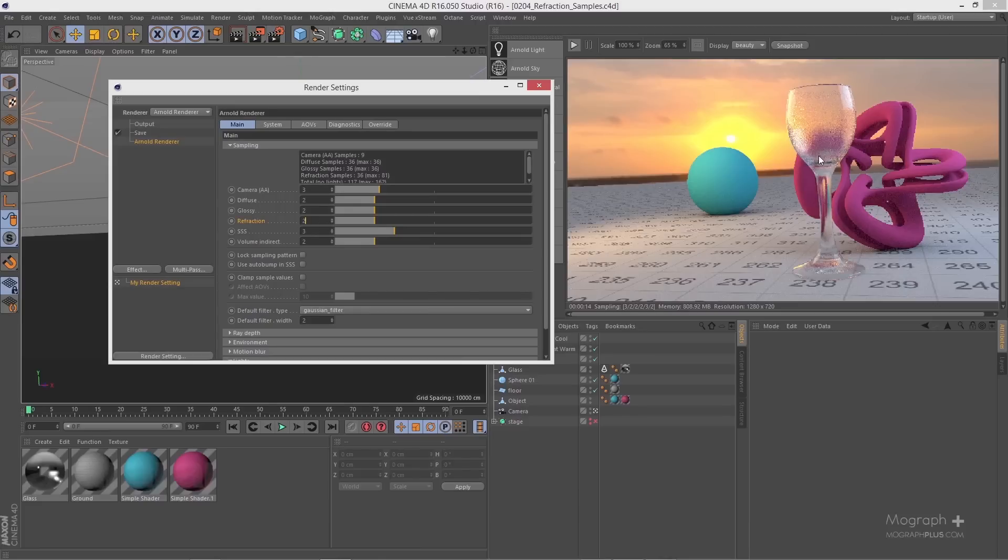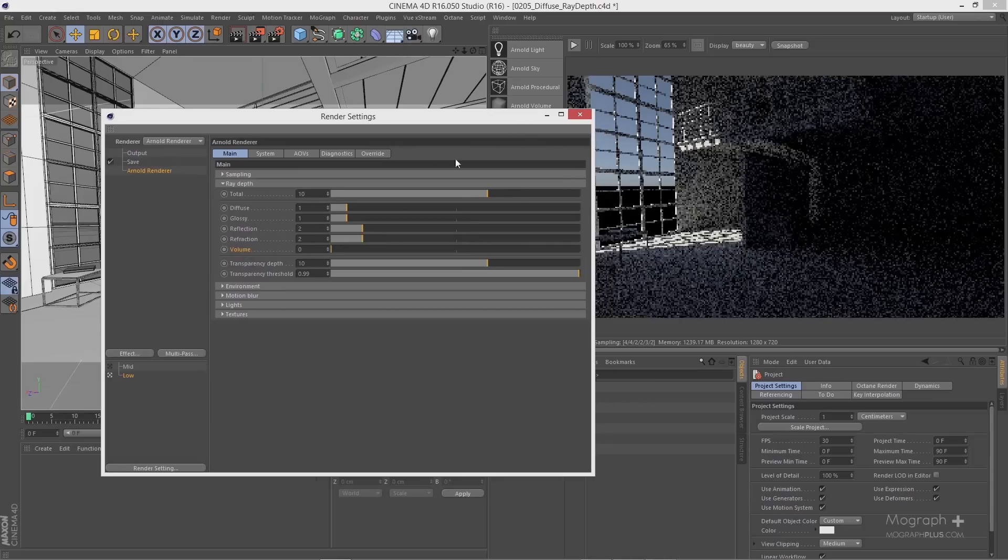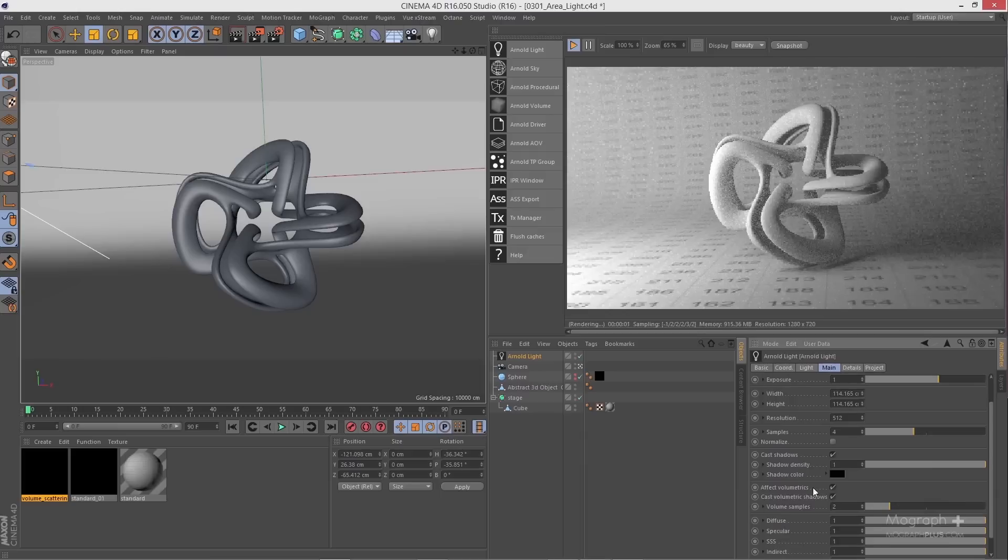Sampling and ray depth are the most crucial principles that you should be familiar with when working with Arnold for Cinema 4D. That's why we discuss them thoroughly in more than 50 minutes and in 7 lessons. We make sure you comprehend the core principles before moving on to more general topics like lighting and shading.